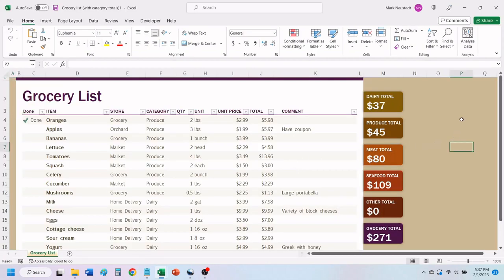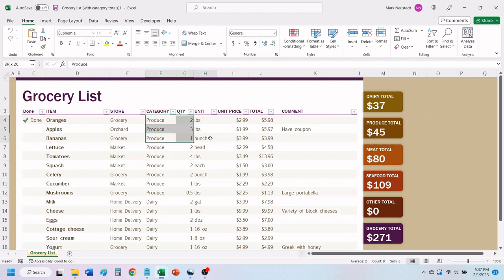You can add to this list and modify it to best fit your needs. This grocery list template will add up the totals in each category and place the totals in the right-hand column.